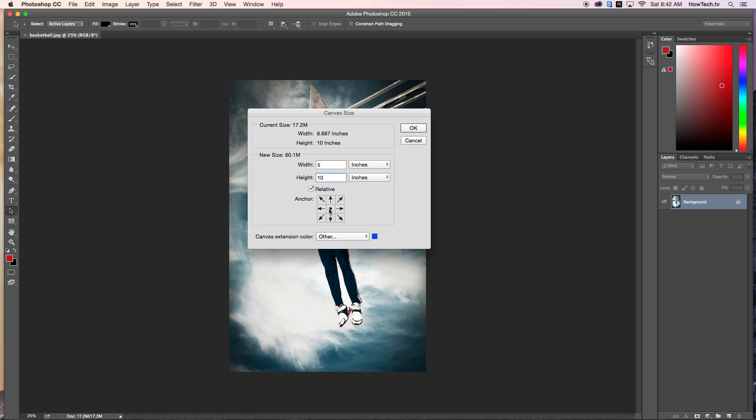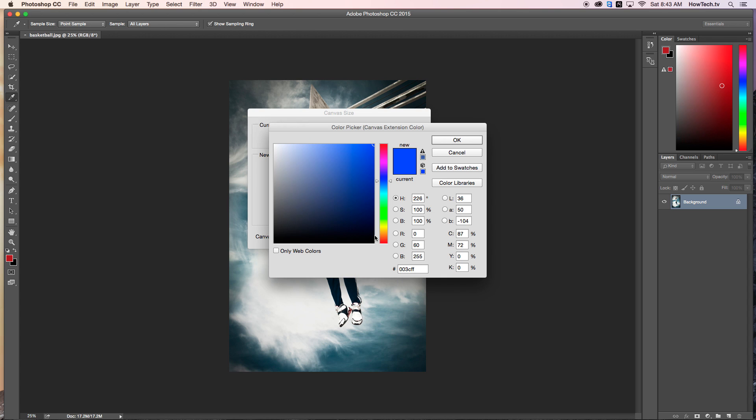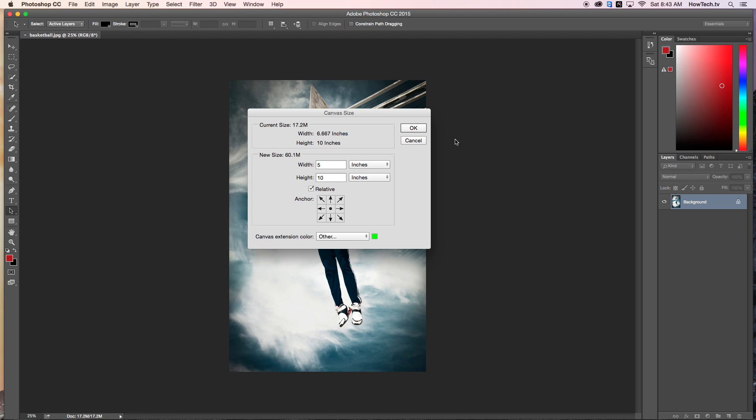Then adjust the canvas extension color. It's a good idea to make it a contrasting color to easily show where the image dimensions are versus the resized version. Then hit OK.